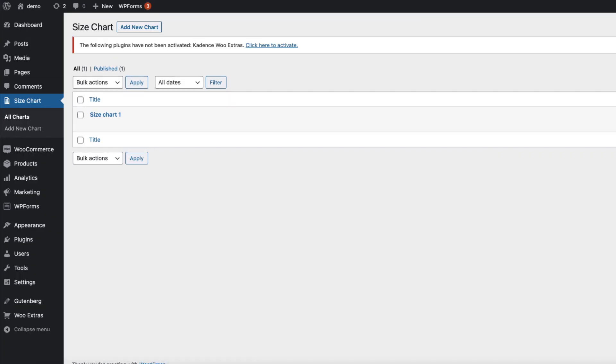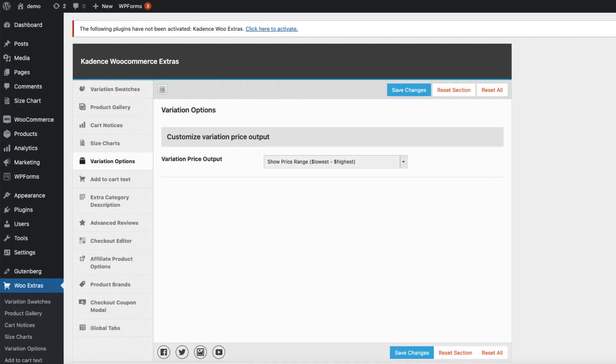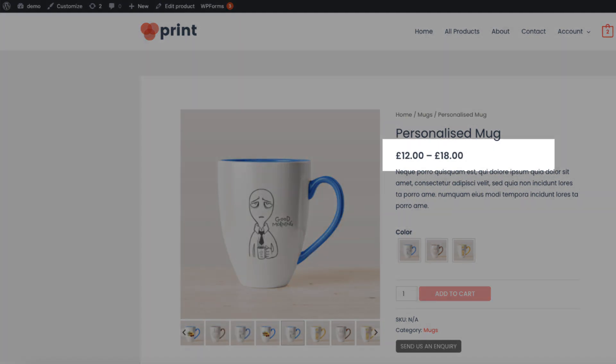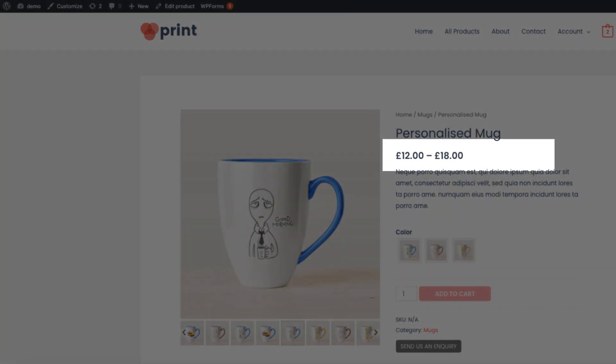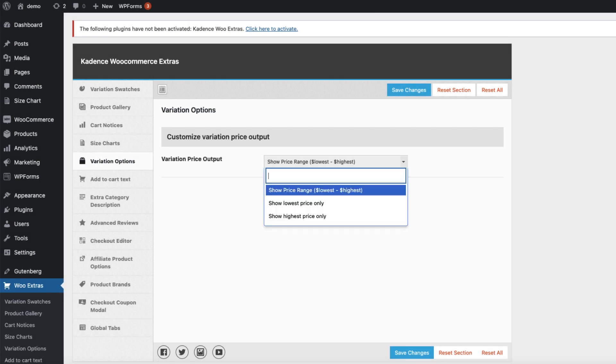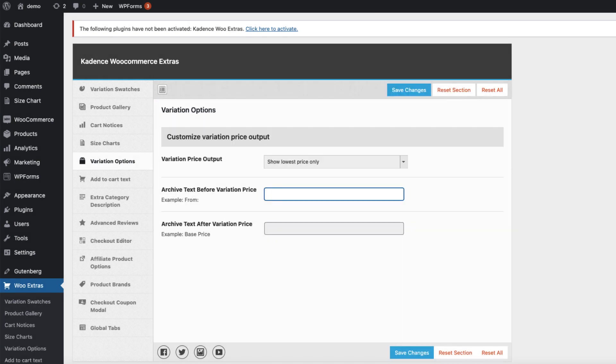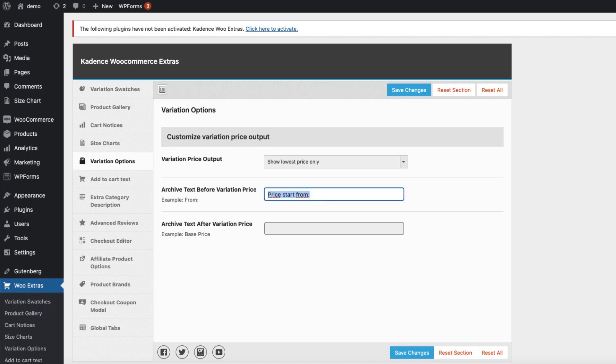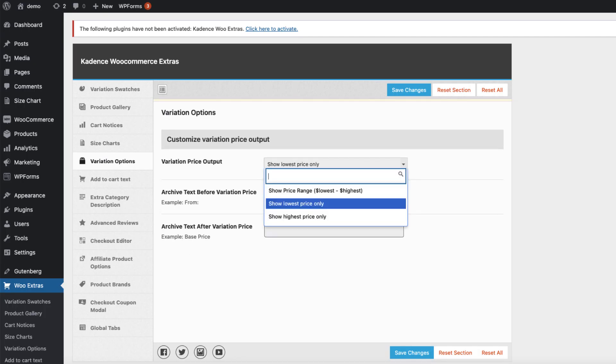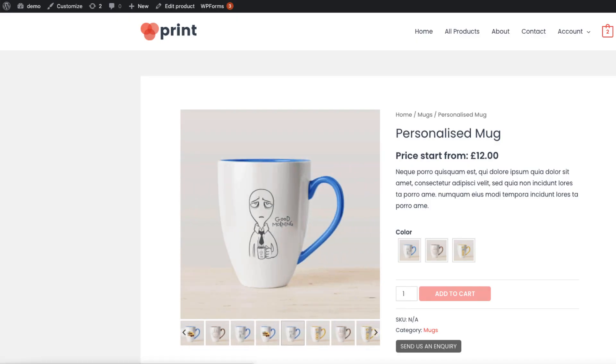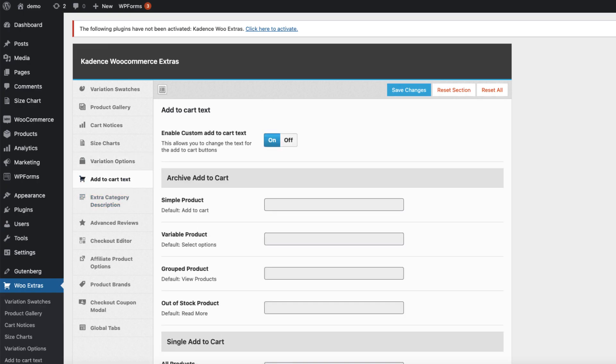Open up the next one we see, which is variation options. Currently the variation price output is shown from lowest to highest. That means if we have variable products here, this one shows lowest to highest. We can change it to show lowest price only and set the prefix, for example 'price starts from'. Refresh and there it is. Or we can set it to, I'm going to add the base price here, refresh it, and now it shows like this.